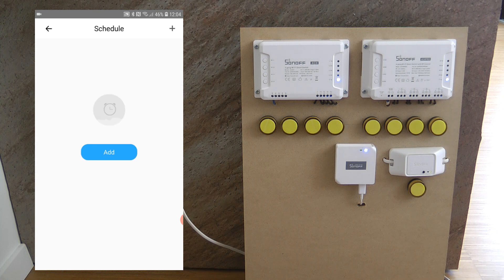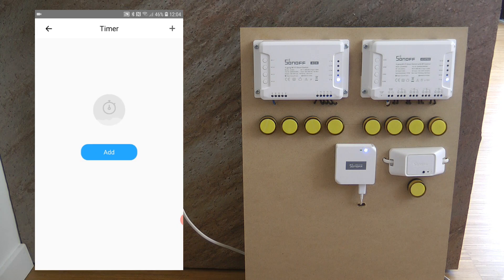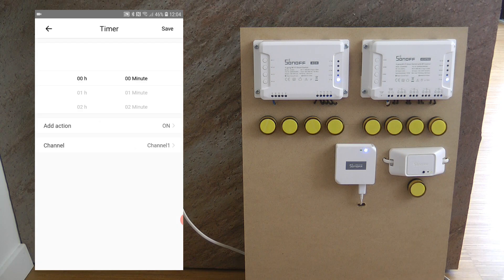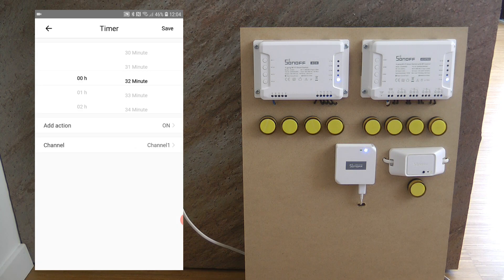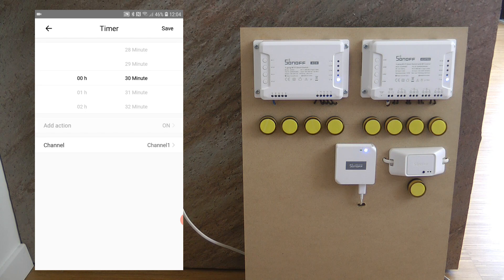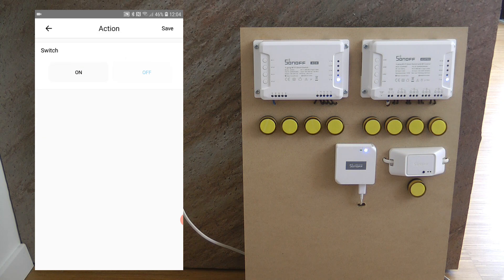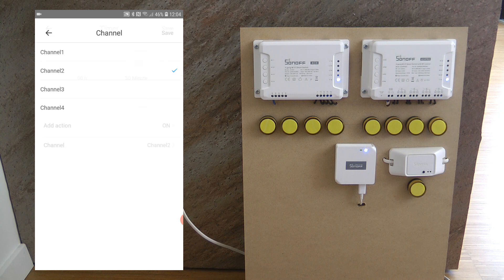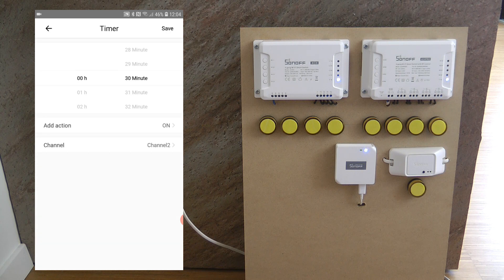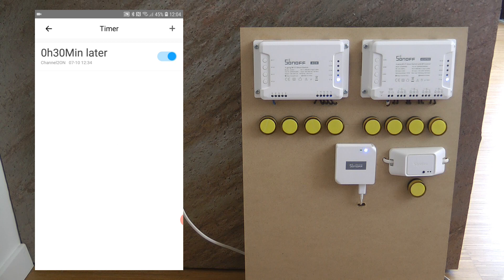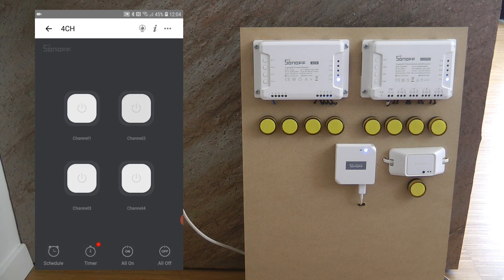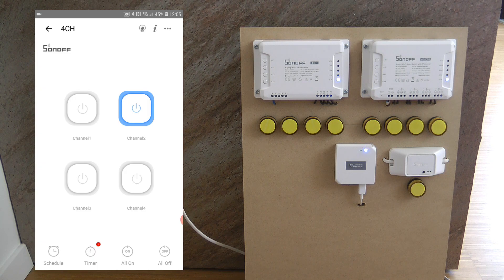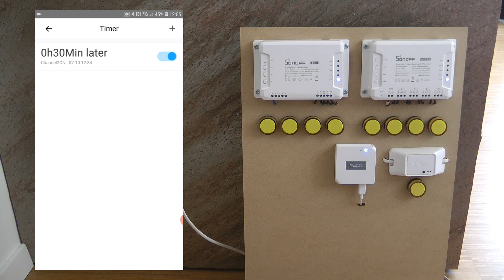So these are the different schedules that you can create. Also you have the timer which is the usual countdown timer. So let's say I want a half a minute counter and I want to do it on channel two. I can do that, I save it and then I go out and this is something that I have to activate manually.